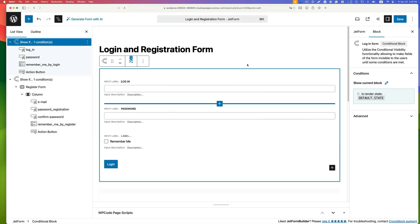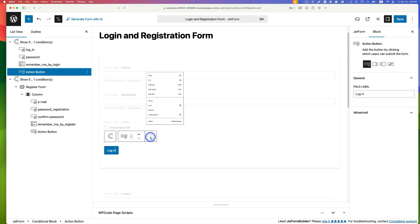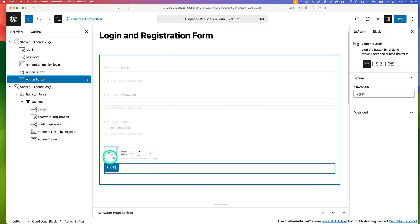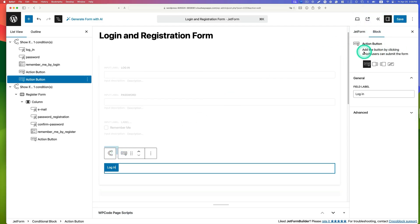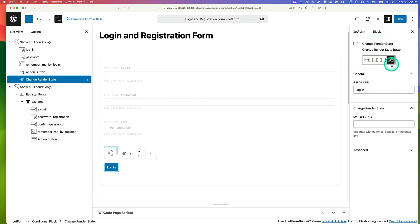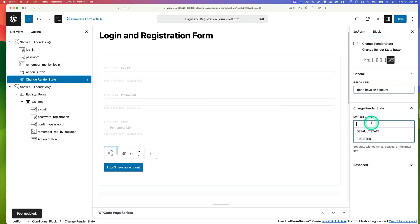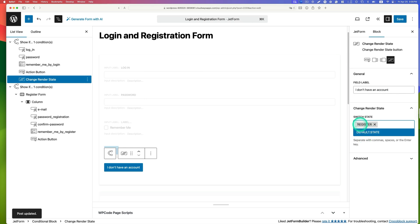Now add a change render state button to the login form. This will enable switching between login and registration forms. Duplicate an action button, select it, and click 'transform change render state'. Change the label to something like 'I don't have an account', and set the switch state to 'register'.